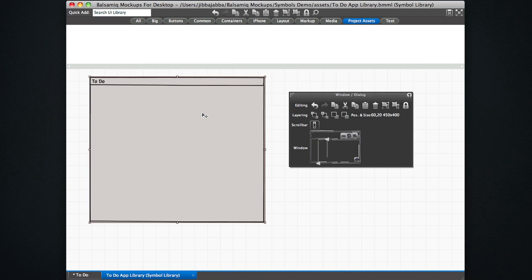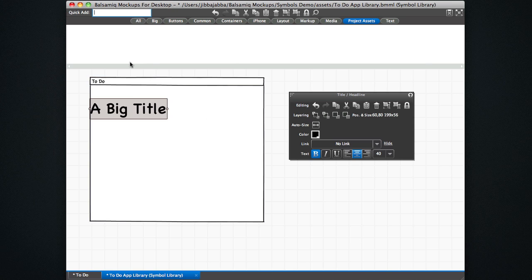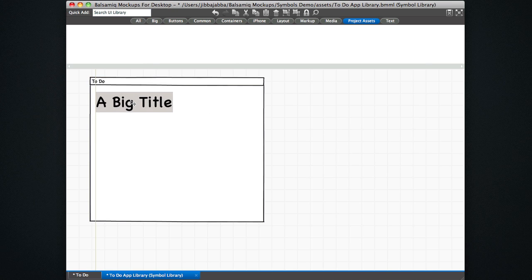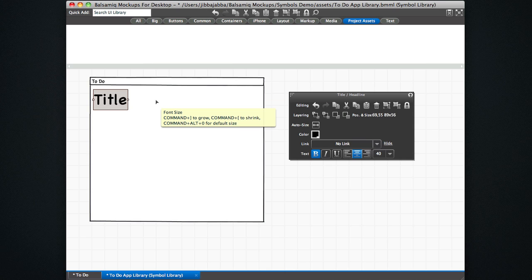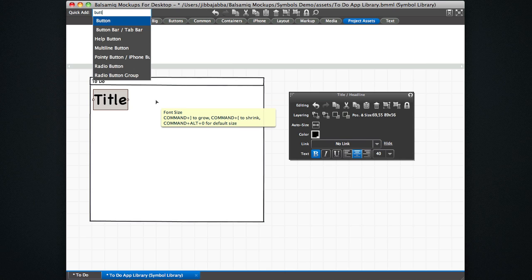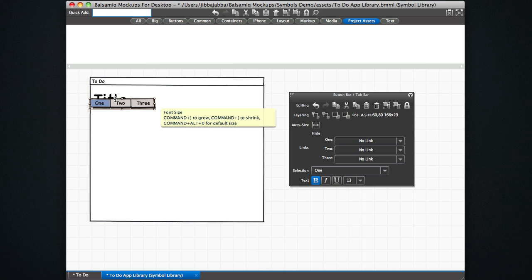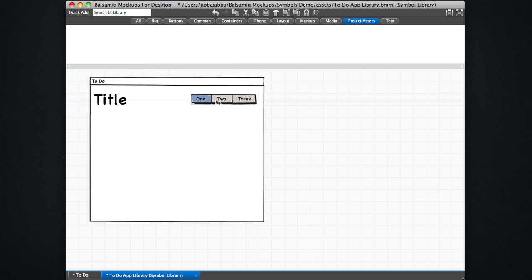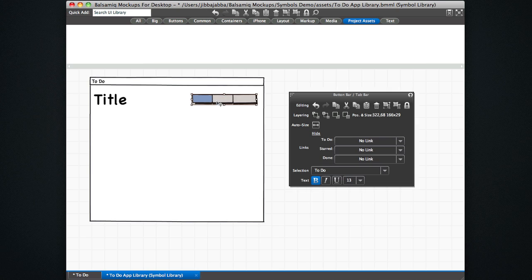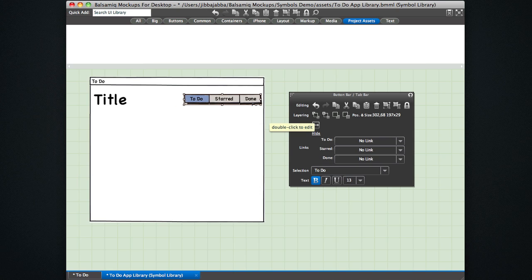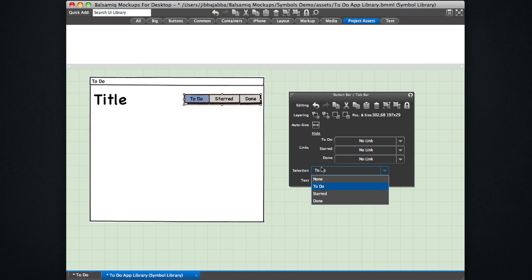So let's get started. I'm going to mock this up real fast. I'm going to create the title of the view. Let's see, this is going to be title. And then we're going to have a button bar here. And then this hypothetical app has three views, one's to-do. One is starred, one is done. Okay, and then set the selection to none.